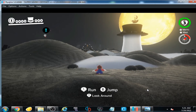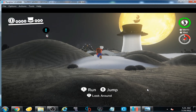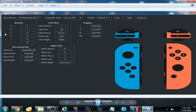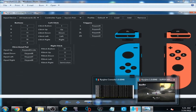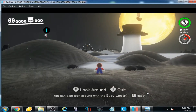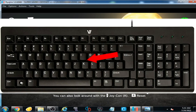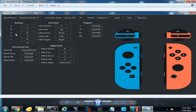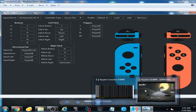I press T on my keyboard for the B button option, and Mario is jumping by pressing T. Now I press H and G for the X and Y options.